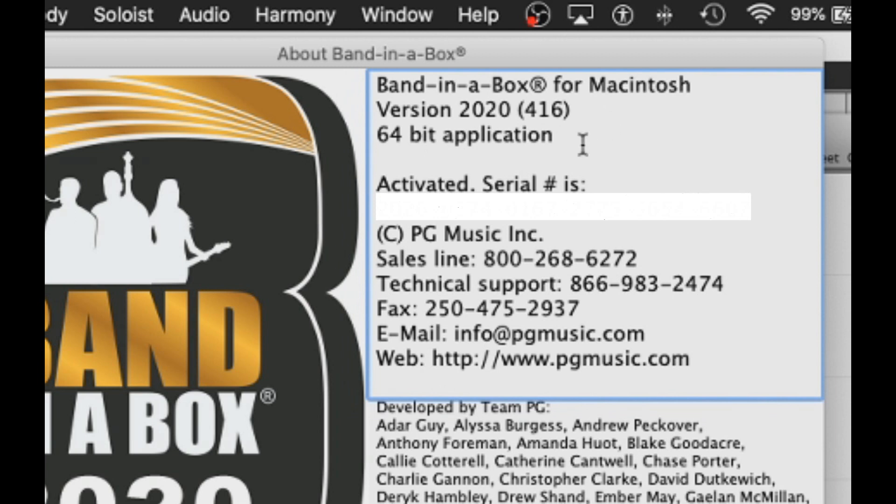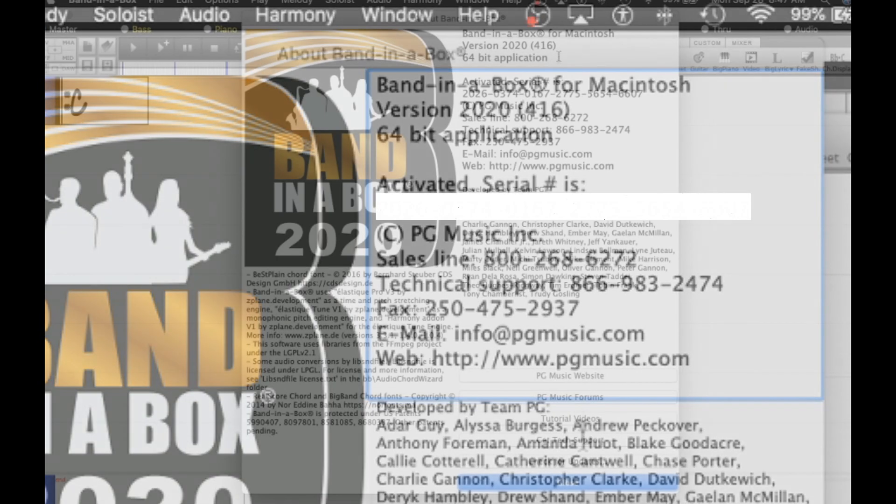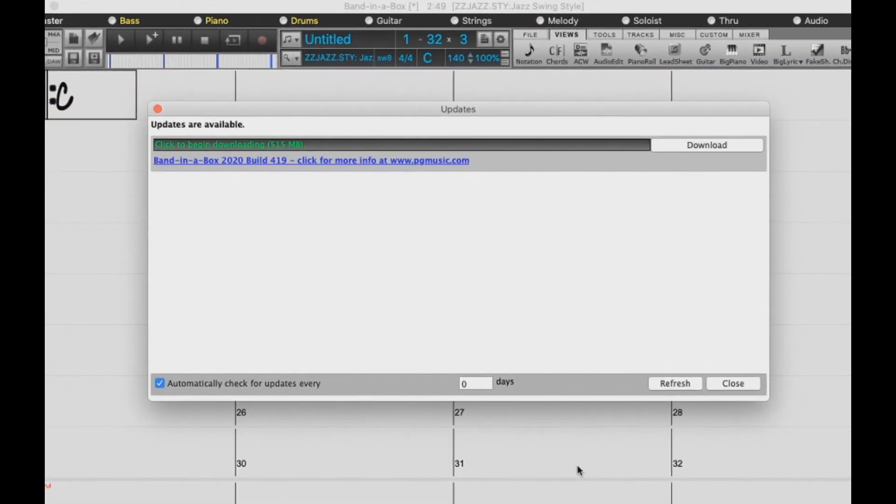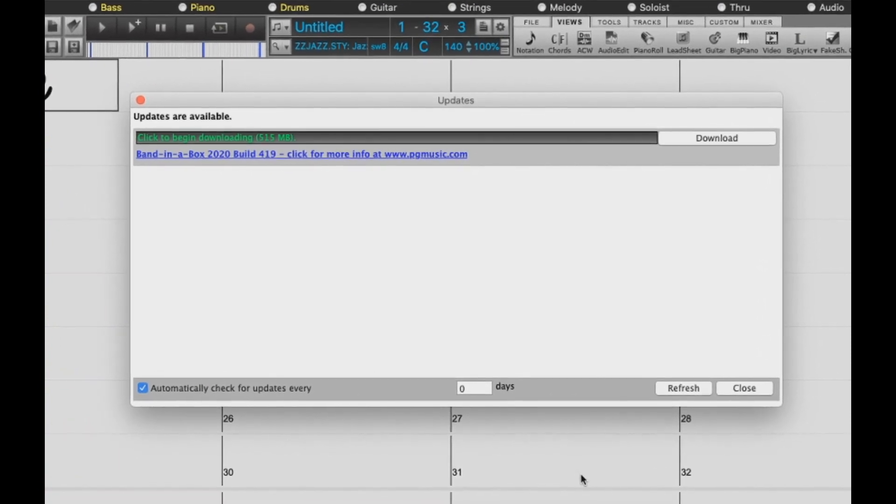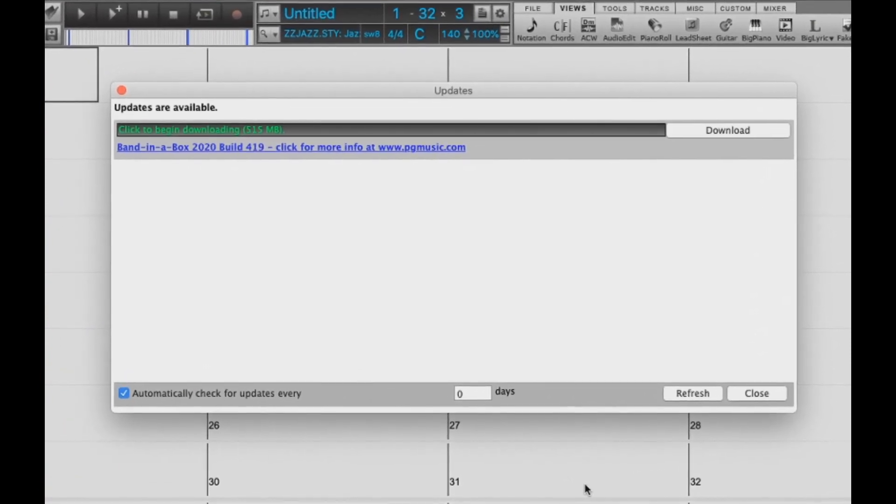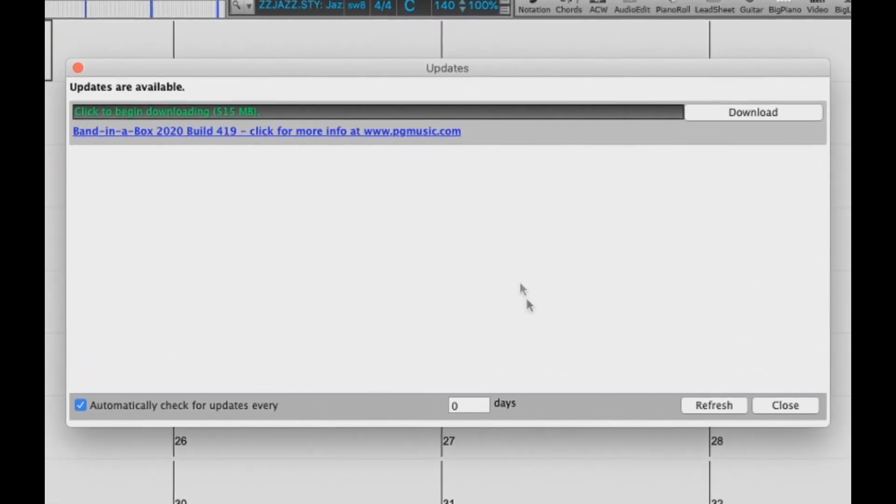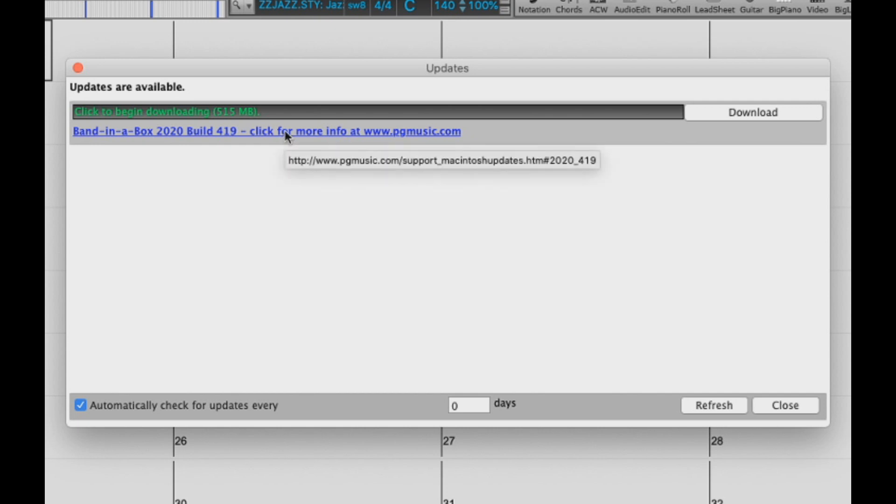So now, let's check for updates. You can do this by pressing the check for updates button right here. This option is also available back in the Help menu. Here we have the Update dialog. You can see here it says updates are available. Right here it says build 419 is available, and we can click this link to view more information on the update at pgmusic.com, but we will get into that a little later.